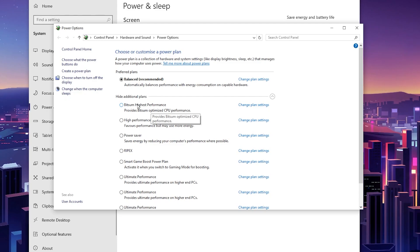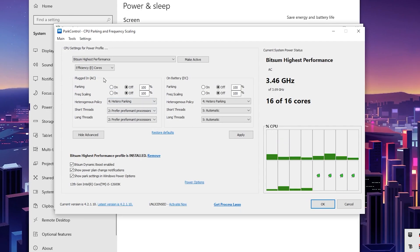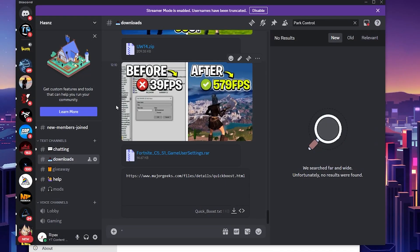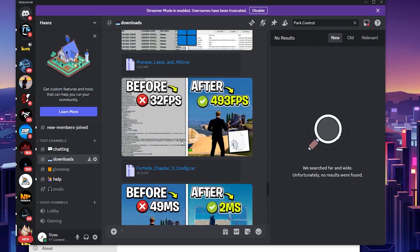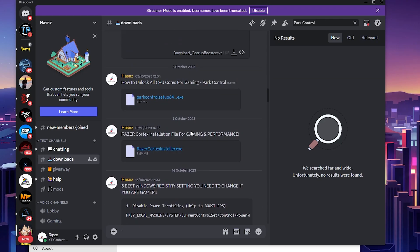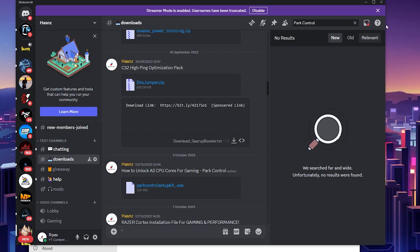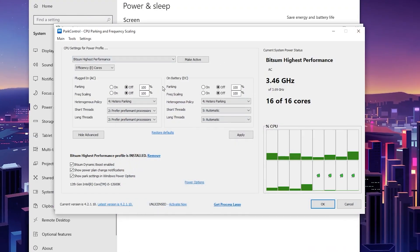To get BitSum High Performance, download the Power Control application. The link is in the description — join my Discord server, go to the Download tab, and find Power Control. Scroll up in the Download tab, find the Power Control application, click Download, and install the executable file on your PC.